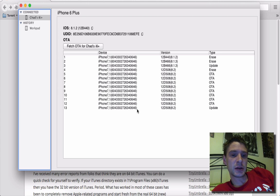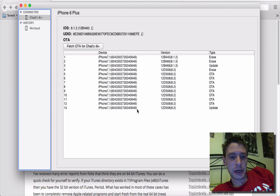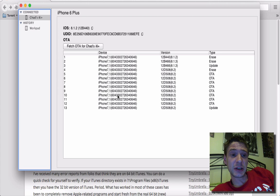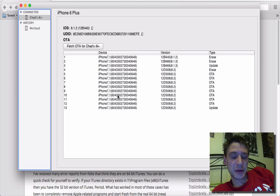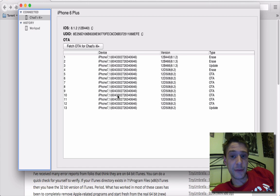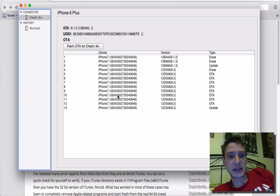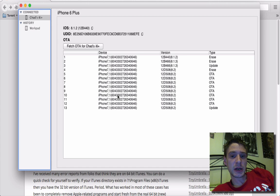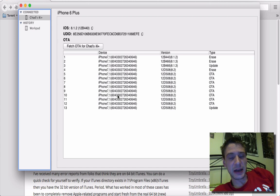So back before iOS 6, even iOS 7, there used to be this thing called saving your SHSH blobs. And what that allowed was for you to downgrade, because basically Apple uses these as signatures to allow you to update and sign to that firmware.